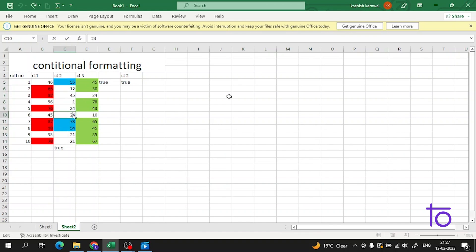Now if I change 24 to 74, it will be marked in blue. I hope this is very clear to you. Please subscribe to our channel Deftown, please like this video, and hit the bell icon so you never miss any update from Deftown. Thank you very much guys.